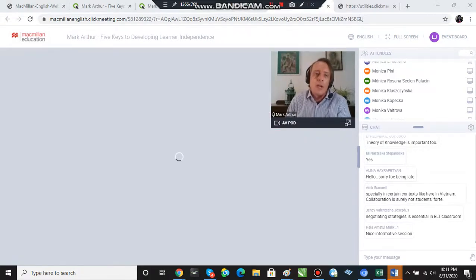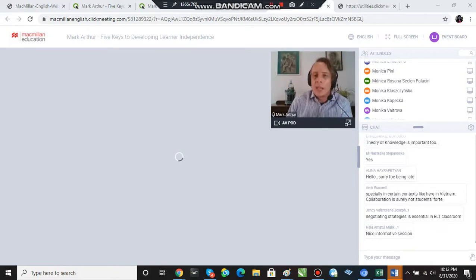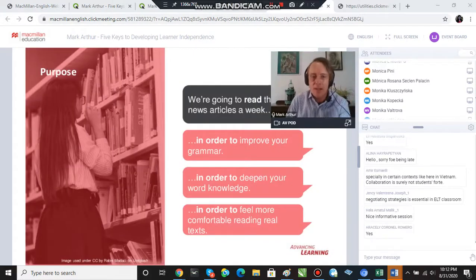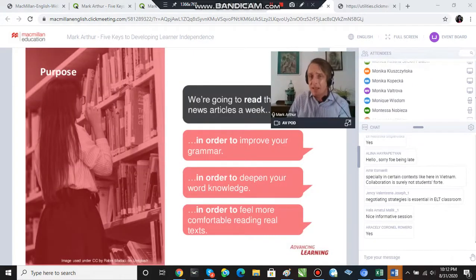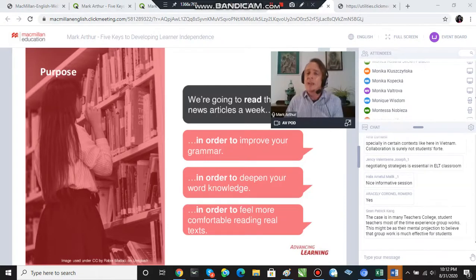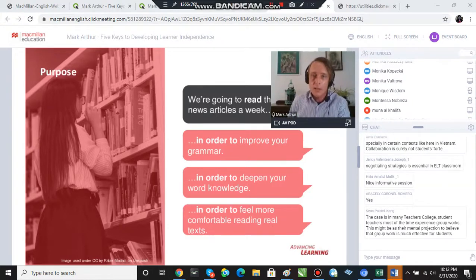Or in order to deepen your word knowledge, or in order to build your confidence in reading authentic texts, right? And so we have this conversation so they understand why we're doing certain things in class.